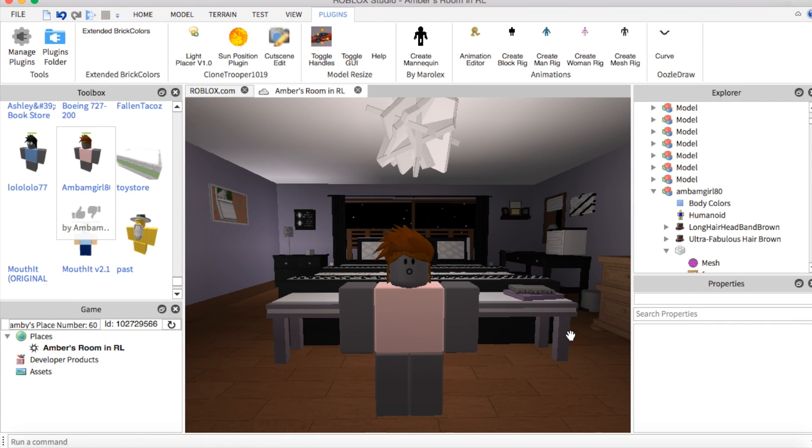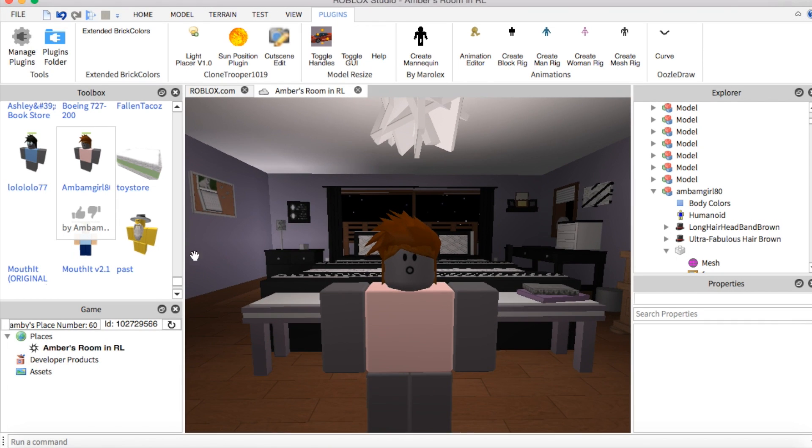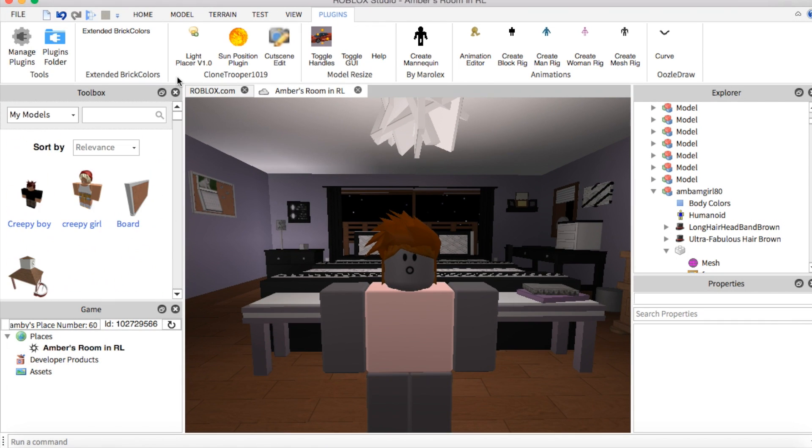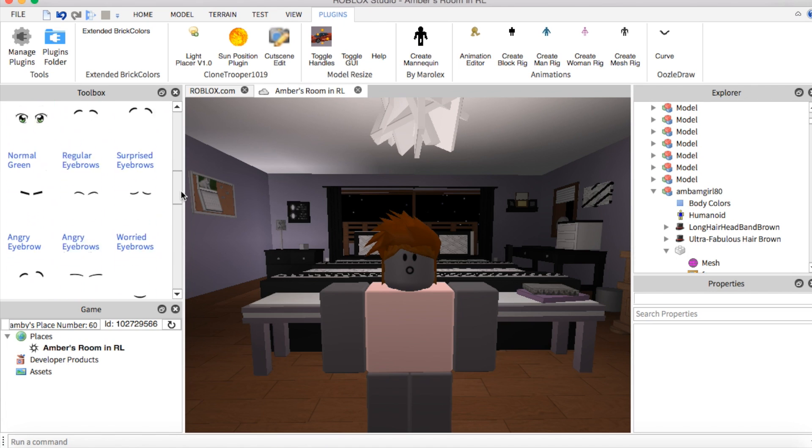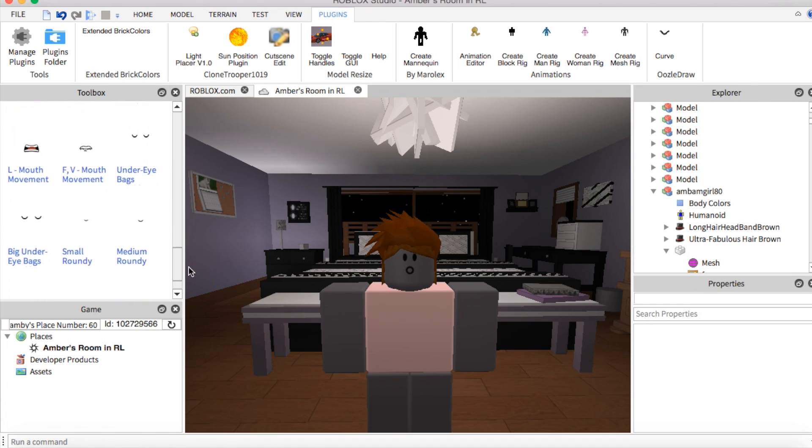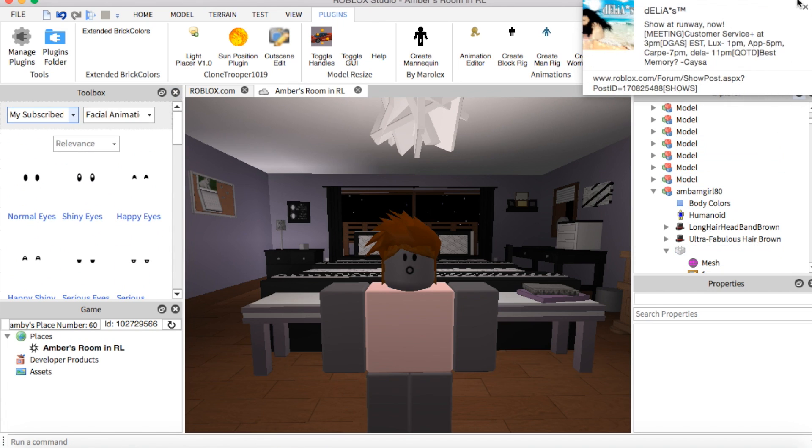Next we're going to want to go to Studio, which I already have open. And to use these faces, we're going to want to go to my subscribe sets. And this is where all the faces are at.